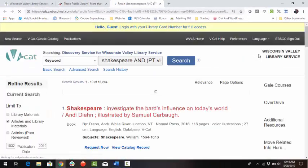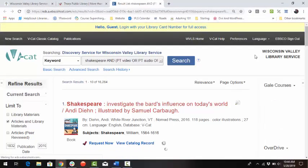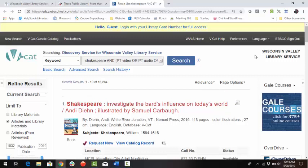Click Search. This will open a new internet browser tab to display the Discovery Catalog search results.